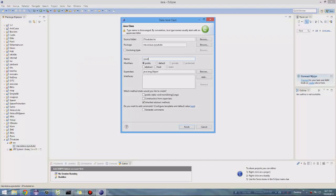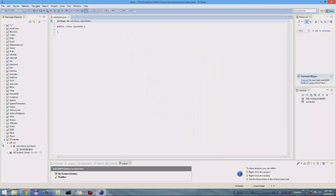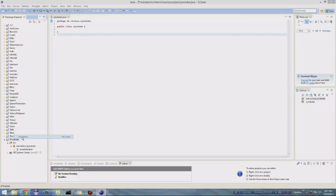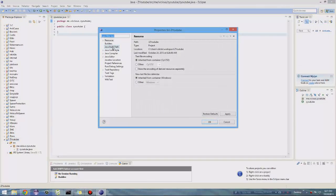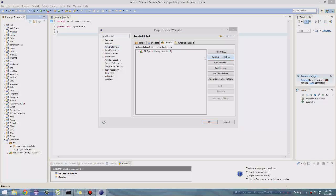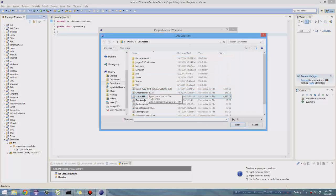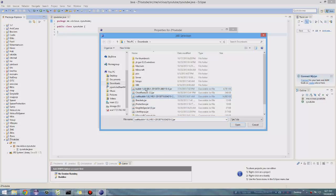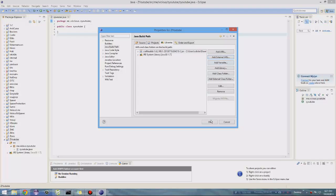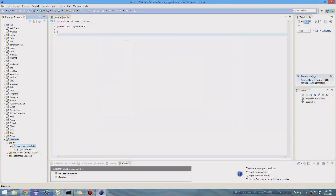Then right-click that package and click Class. Name it ZYouTube or whatever your project is called. Now before we go into making this plugin, right-click ZYouTube, click Properties, go to Java Build Path, and then Add External JARs. There you want to import your CraftBukkit JAR that you downloaded. I like to import two — I have two here, and the CraftBukkit one is definitely on the site. I'm going to go with that one right now. Alright, now we've got that all set up.